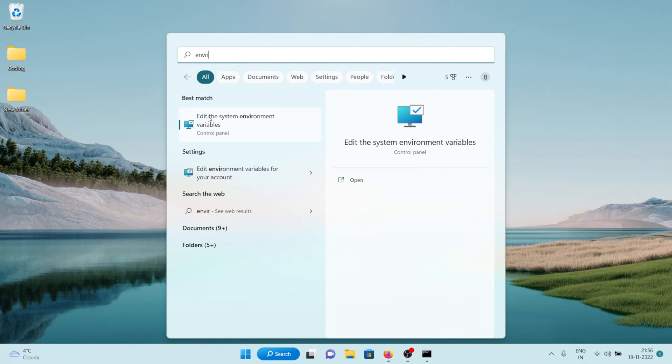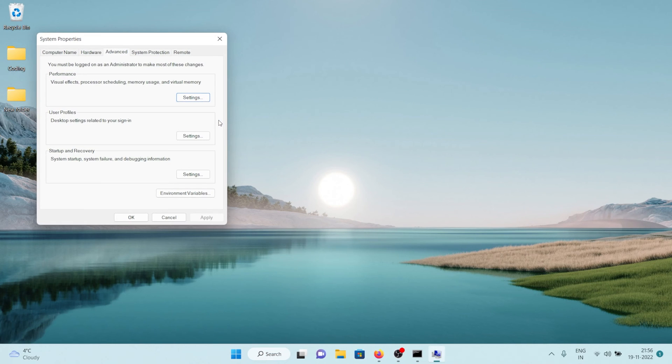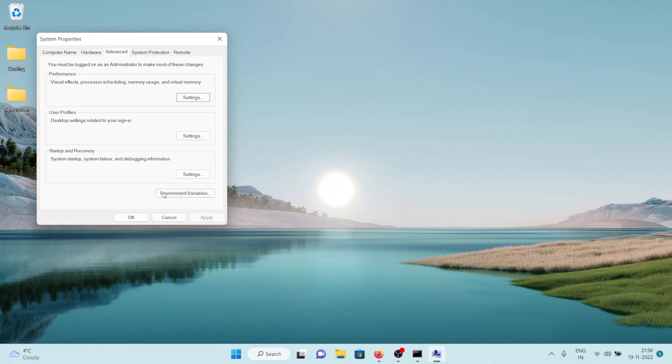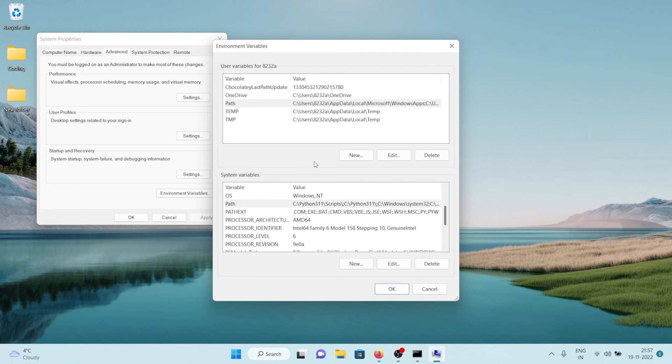So let's click on it and here we have the environment variables, click on it.